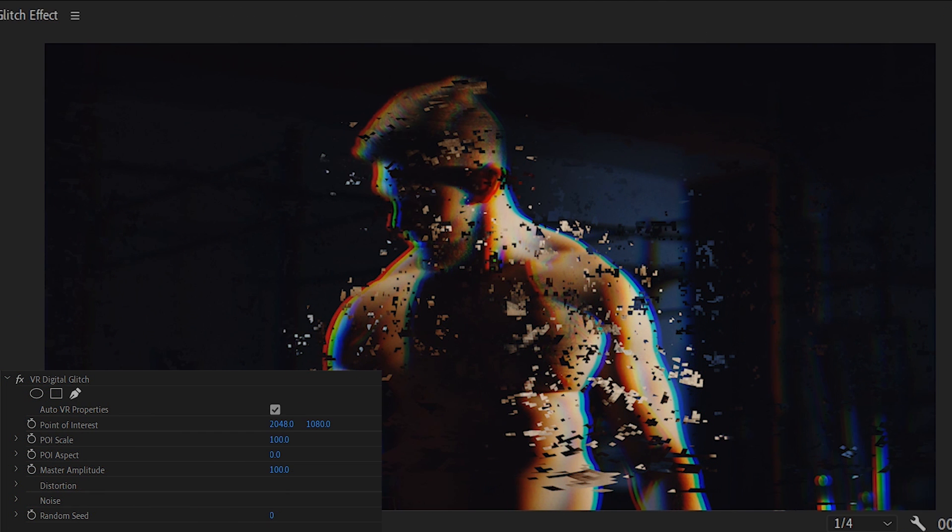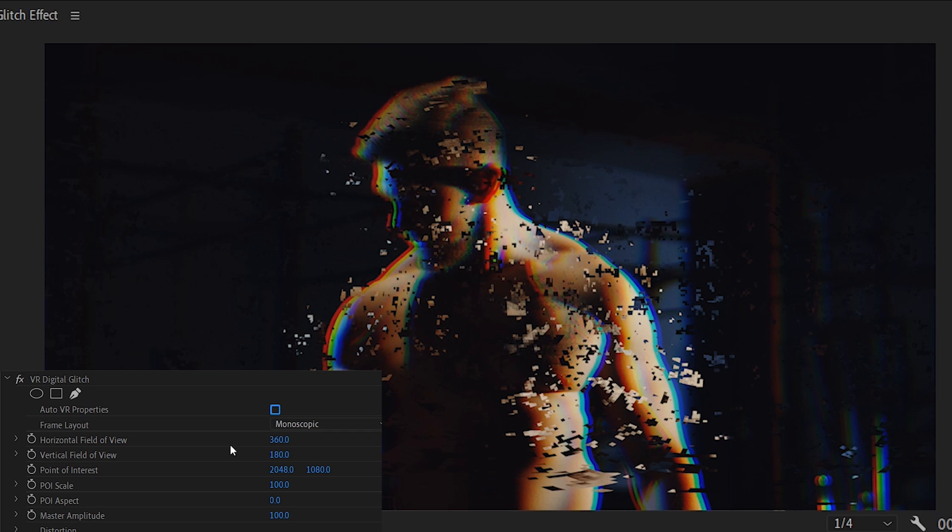But I'll share with you my personal favorite settings to get the version of this effect that I like the most. Start by unchecking Auto VR Properties. Then decrease horizontal and vertical field of view to something below 100. I like 80 and 90. Keep everything else the same until the distortion section.